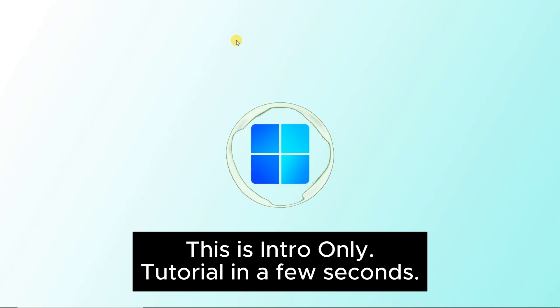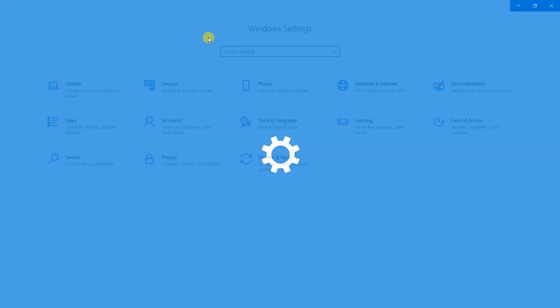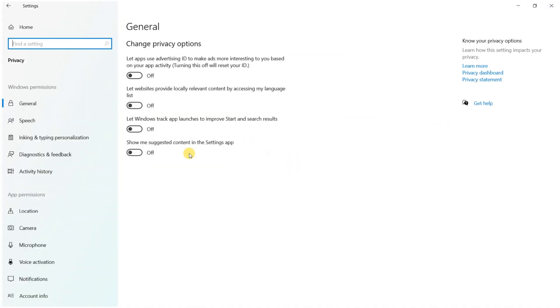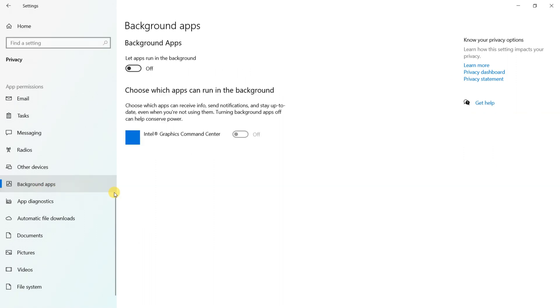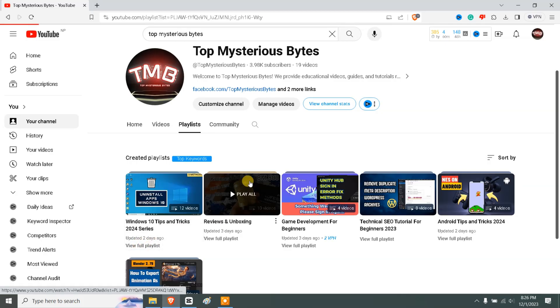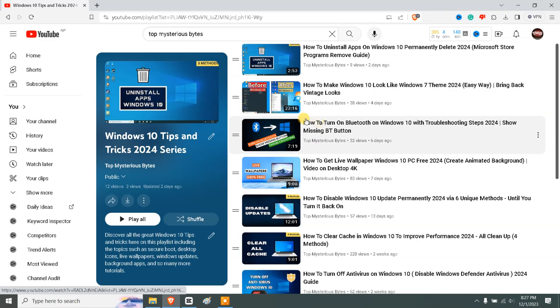Method one: turn off background apps. Press the Windows + I hotkey and go to Privacy, scroll down to Background Apps. If this is turned on, set it to off.